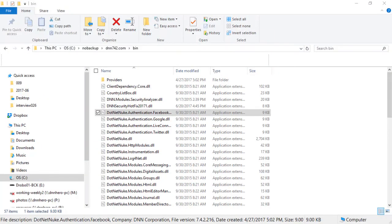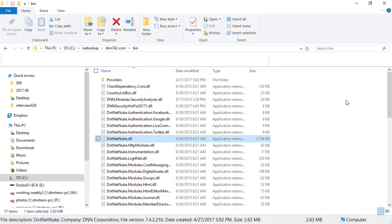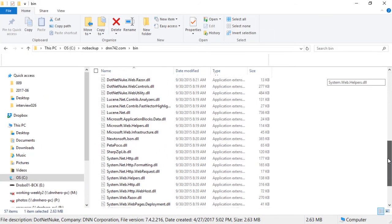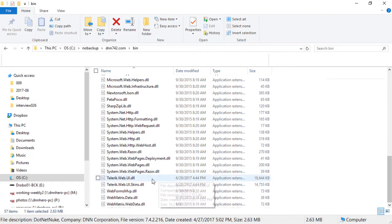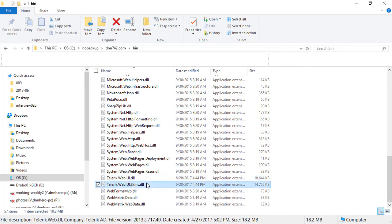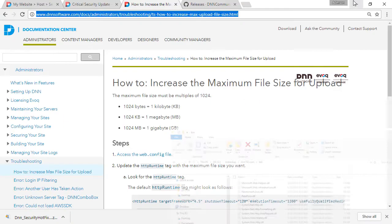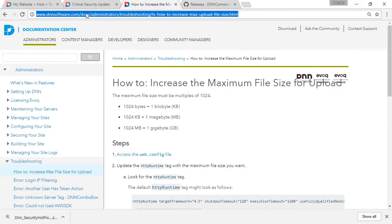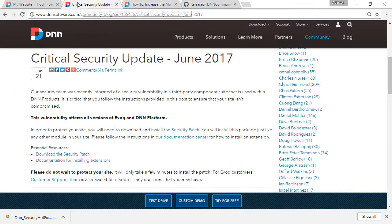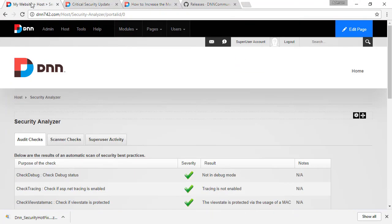The second potential problem is in case your Telerik files are already a version above than the one that comes shipped with DNN itself. Maybe because of a third-party module that you have installed and they brought newer versions of Telerik, so that may cause a conflict that may cause your site from working properly. So, that's the reason why you do the backup, so you can restore them back.